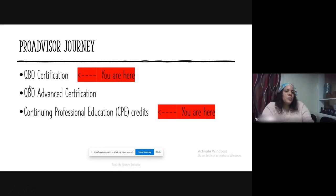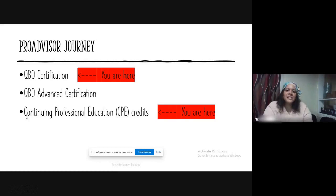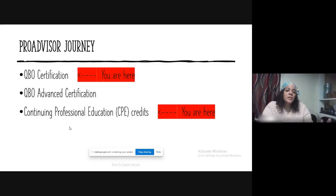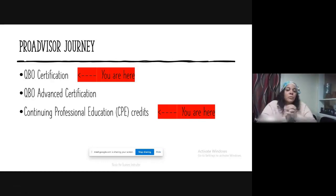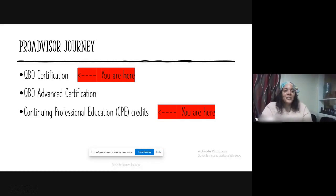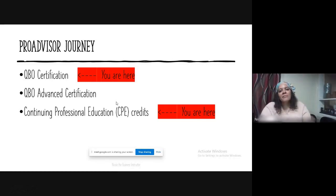You're here at the QBO certification — you want to take that exam and get certified. You also want to get all those CPE credits by taking training, recording that, and keeping a file to prove your experience, whether talking to a company or to a client. The next step after that in the ProAdvisor journey is getting advanced certification, which I would touch on after we go through the journey of getting certified.